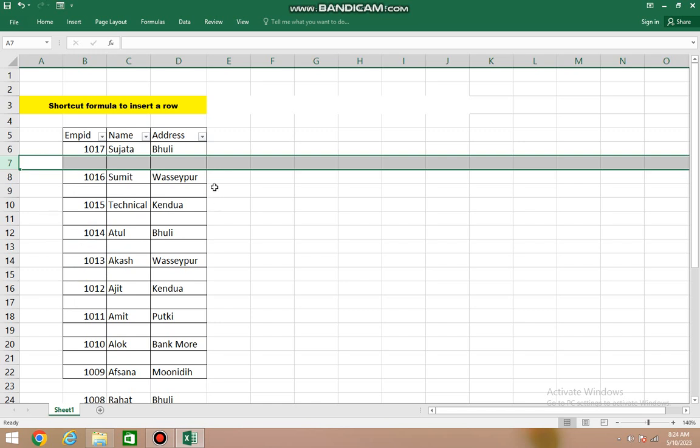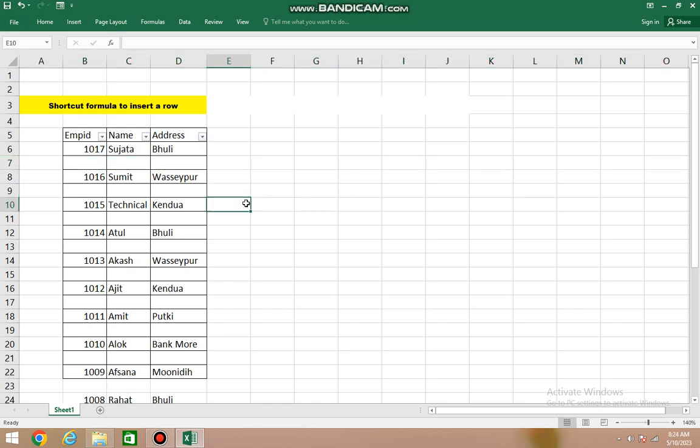So this is the way how to insert extra rows in MS Excel. Wherever your data extends, copy-paste it, apply the filter option, and that's it. Thank you.